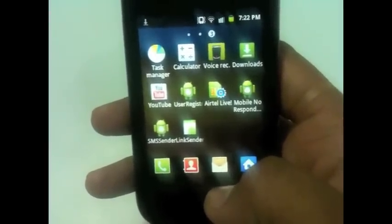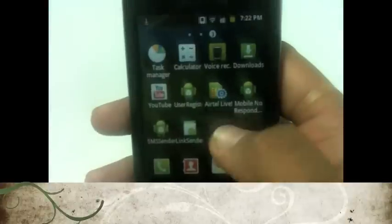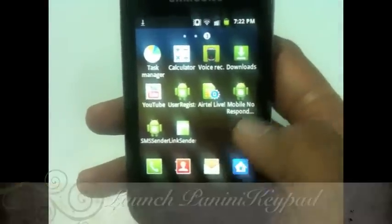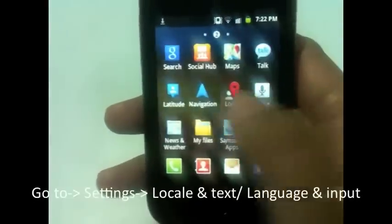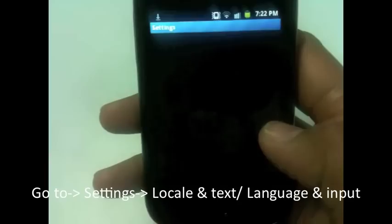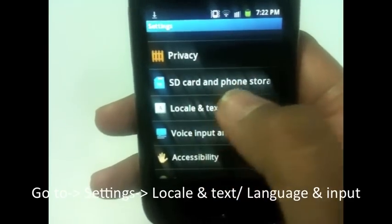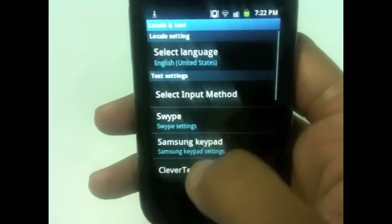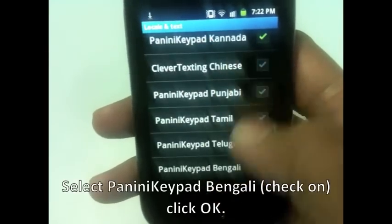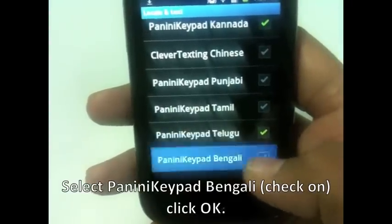Installation is already done, so now I'm just going to launch it. For launching it, just go to your Settings. Go to Locale and Text. See, PaniniKeypad Bengali is listed here — just check it on.